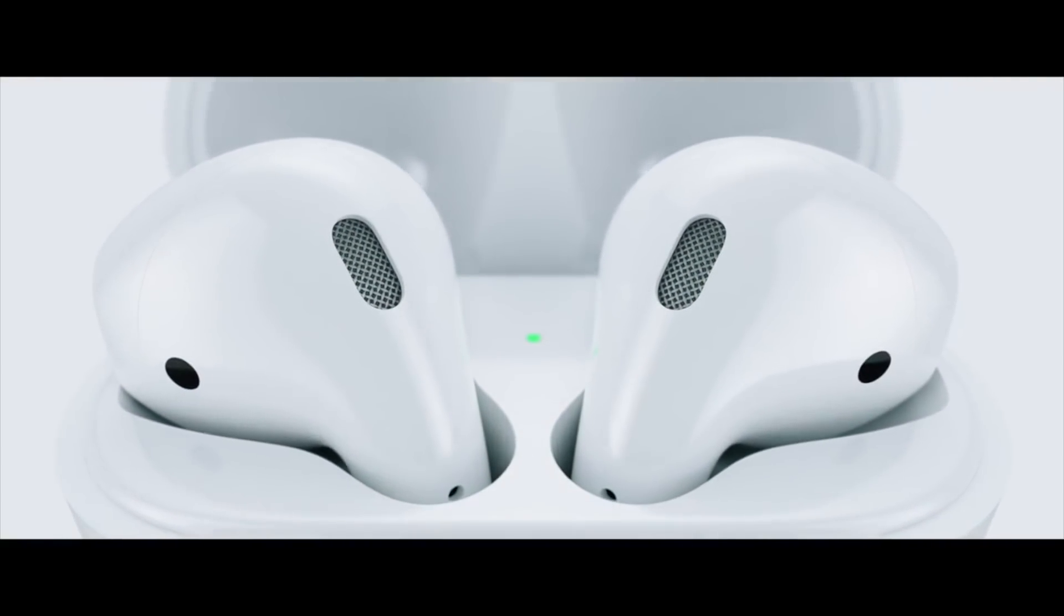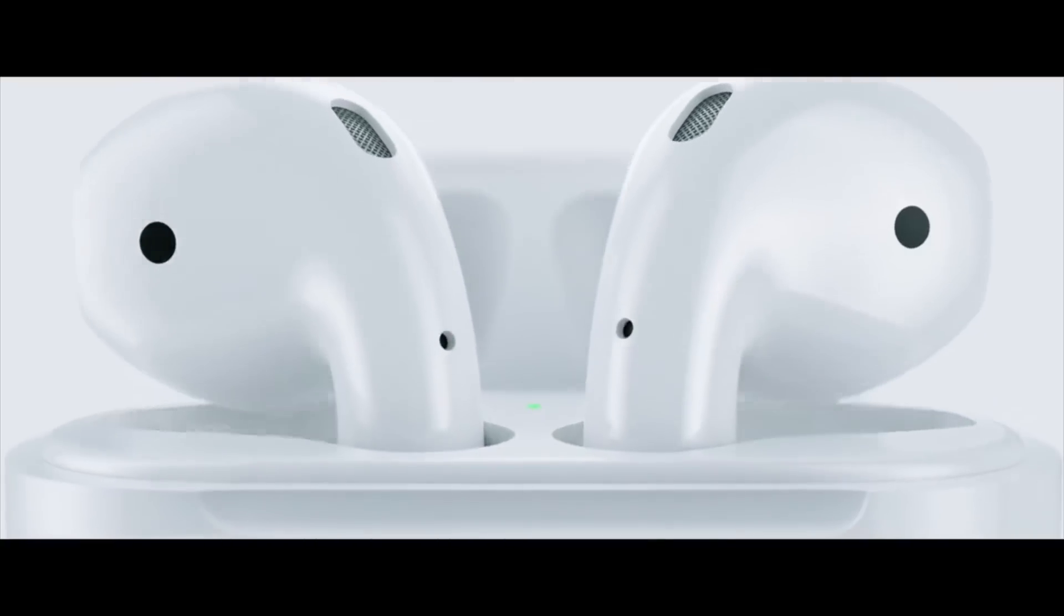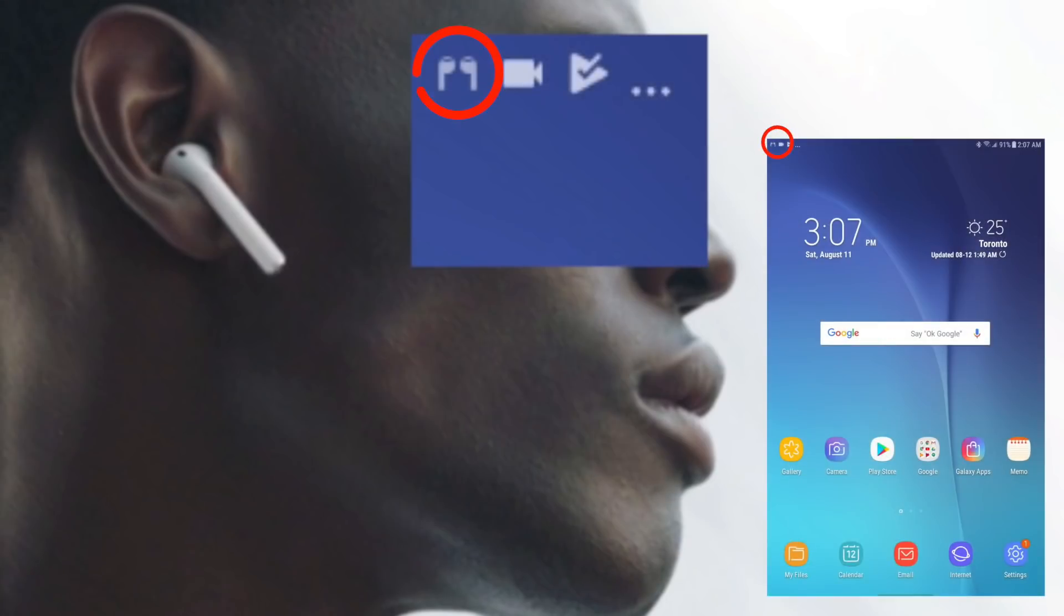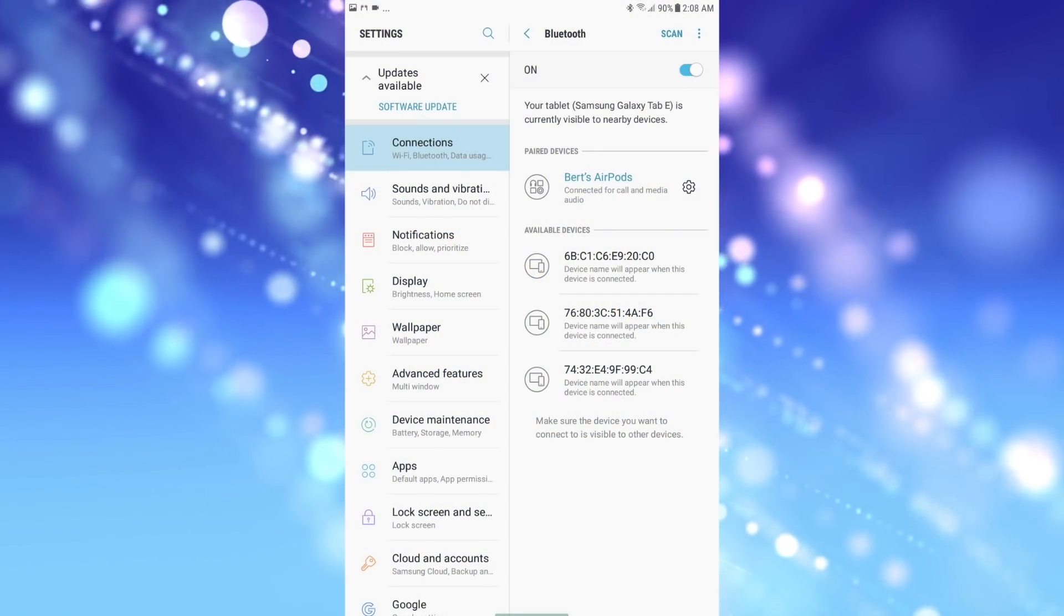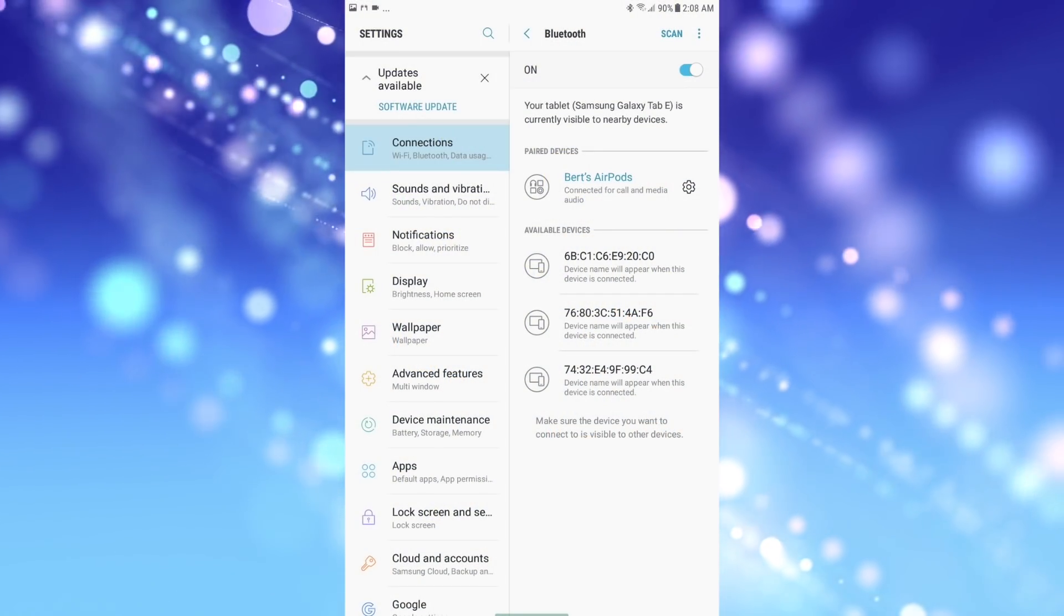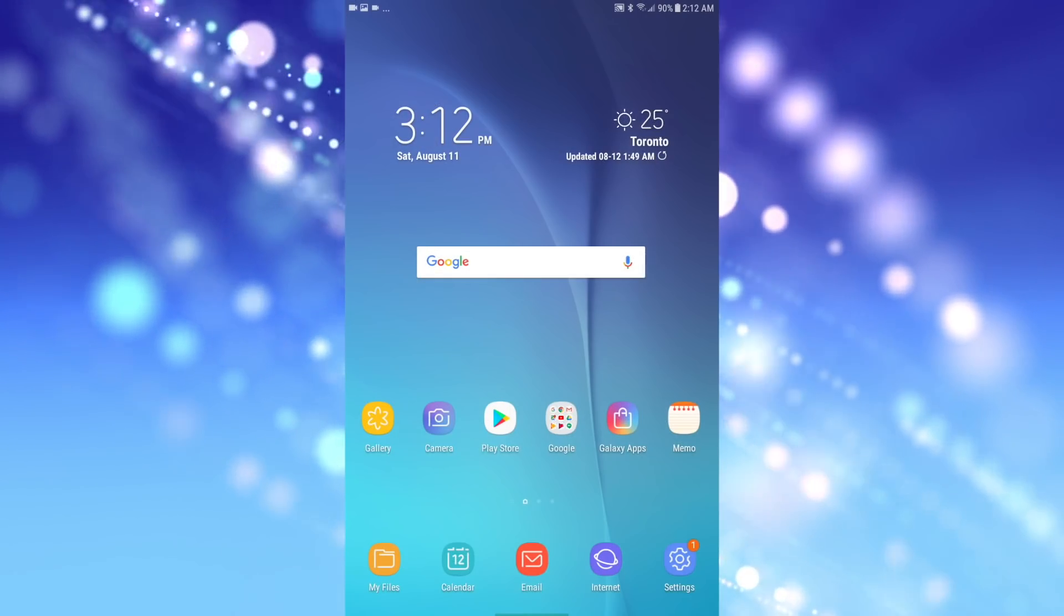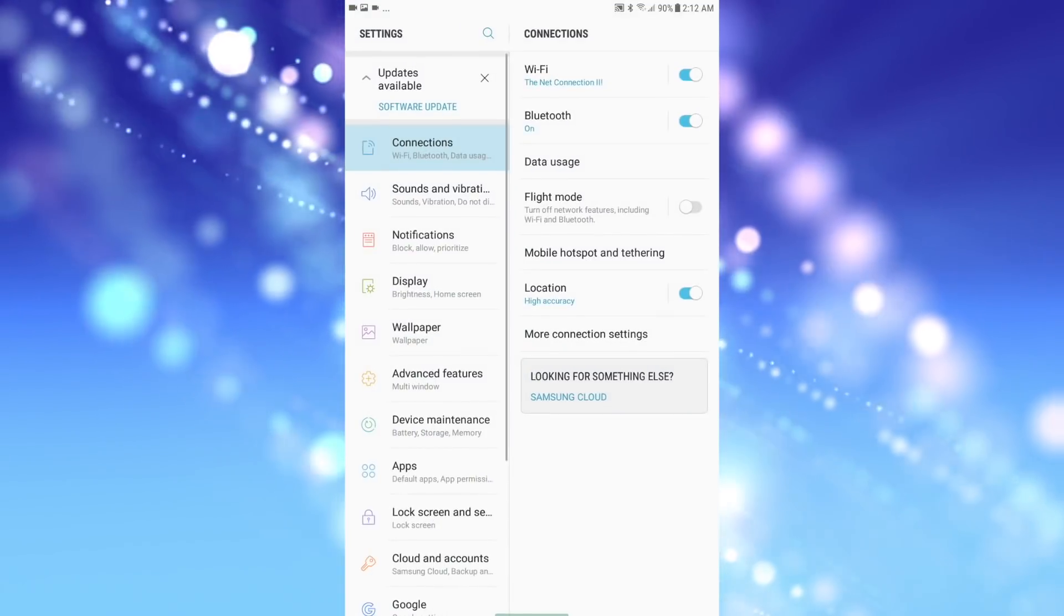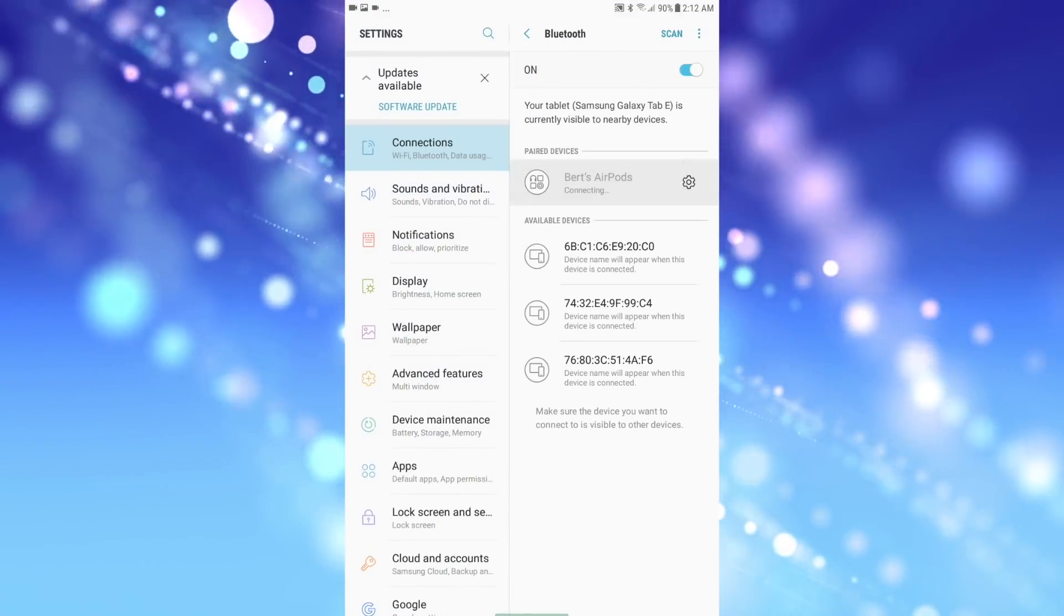Once the AirPods have been set up, when you open the lid and take them out and use them, they should automatically connect to your Android device, as they always connect to the last connected device by default. If, however, they don't auto-connect, you can always go to the Bluetooth menu in Settings and tap them to connect.